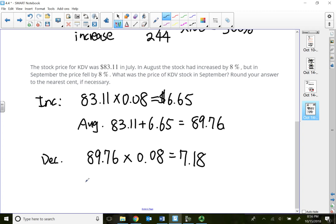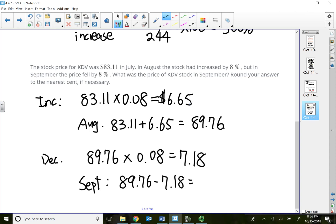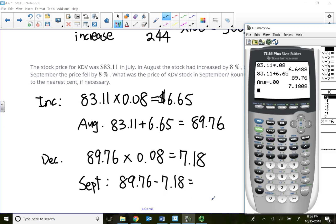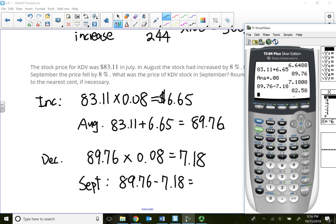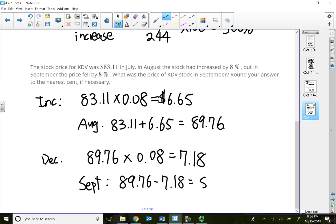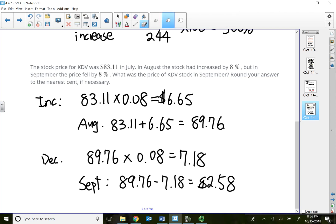So at the end of September, that would be $89.76 minus what I just lost. So I increased $6.65, but I actually dropped $7.18. So my stock actually went down to $82.58.